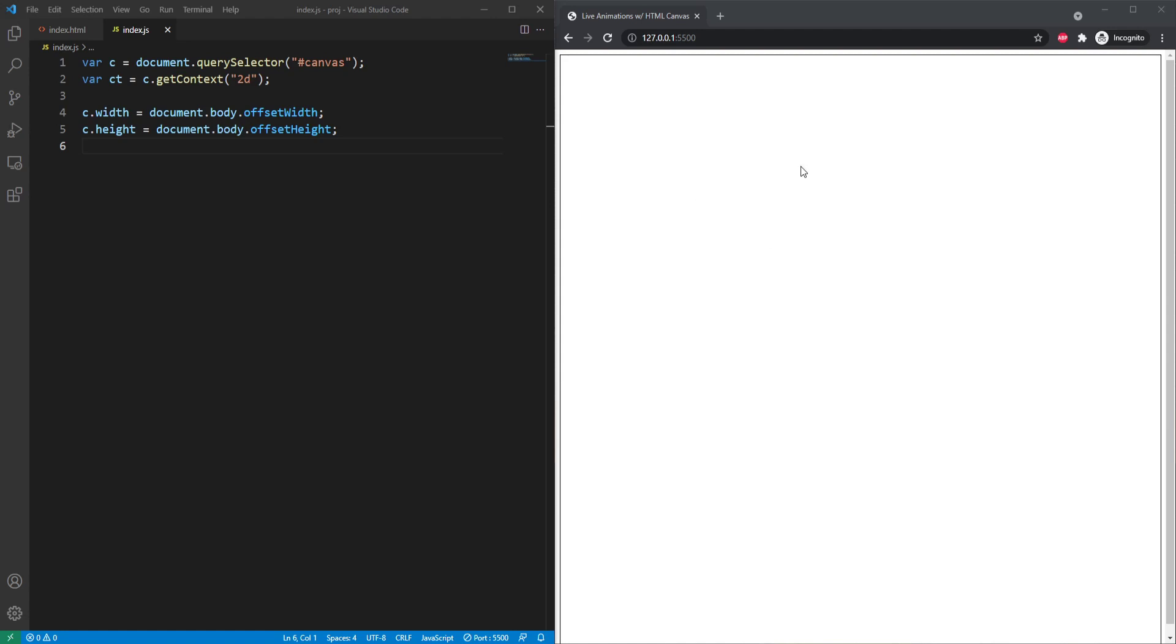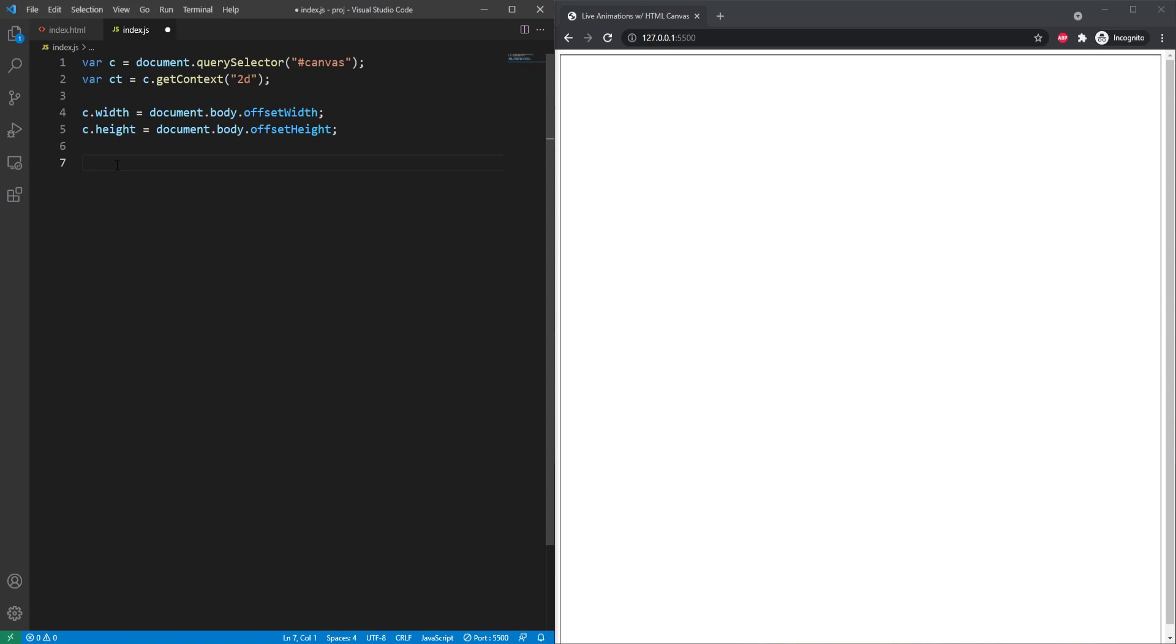So the way that this is going to work is with a loop. So effectively, it's going to draw some shapes, it's going to clear the screen, and then it's going to run a function that updates whatever. So right now we need two main functions. We need a draw function and an update function. So let's go ahead and write those right now.